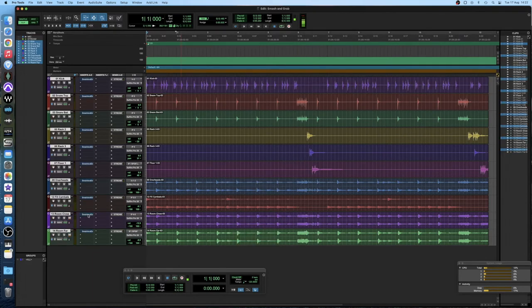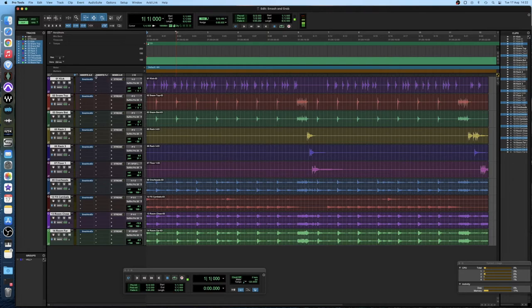So there we go. All we've done so far is just added a bit of compression to each of these tracks. I'm going to hit play and then I'm going to engage all the compressors at once. You'll see the difference it makes.